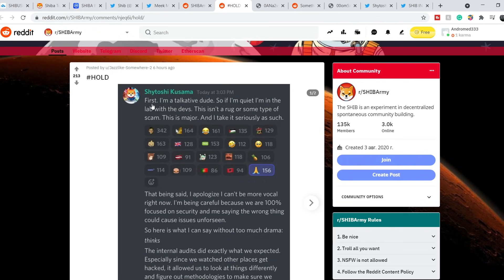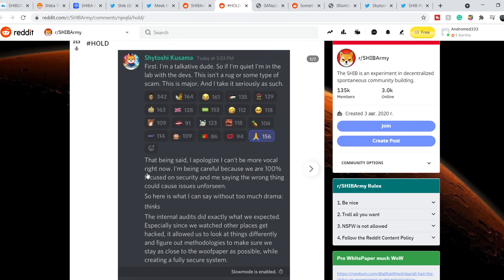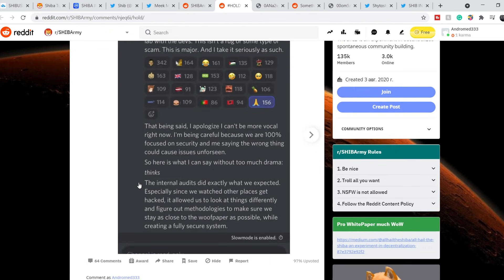It is from the private Discord where Shytoshi Kusama wrote: First I'm a talkative dude. So if I'm quiet I'm in the lab with the devs. This isn't a rug or some type of scam. This is major and I take it as seriously as such. That being said, I apologize I can't be more vocal right now. I'm being careful because we are 100% focused on security and me saying the wrong thing could cause issues unforeseen.